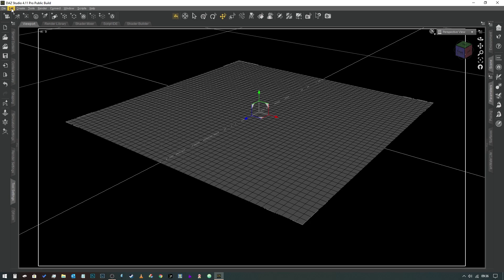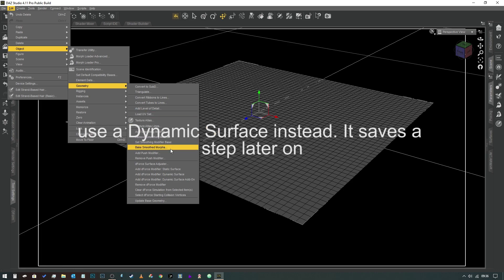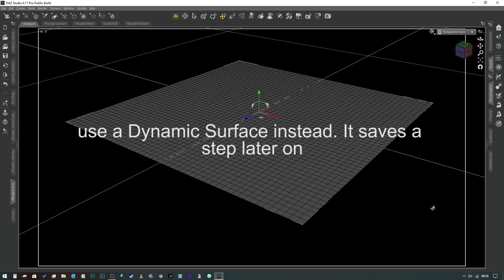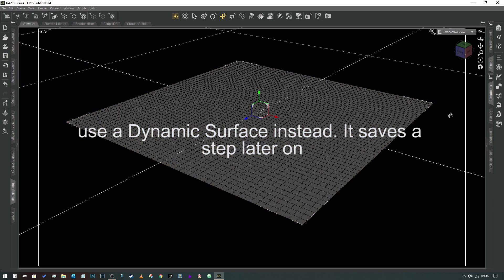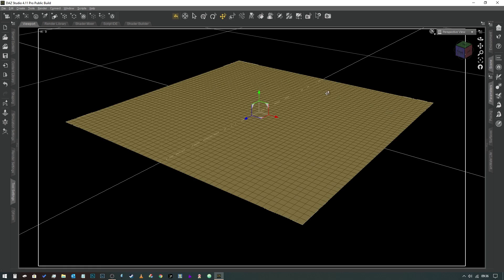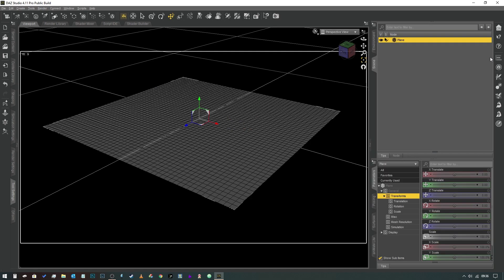And we're going to go to Edit, Object, Geometry and we're going to add a Modify Static Surface so we're telling the simulation that this is a D-Force surface. So the next thing that we need to do is go into Create. We need to just open up this so we can see we definitely still got the plane selected.